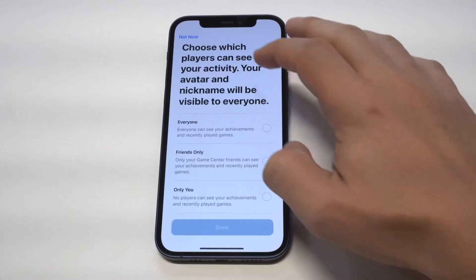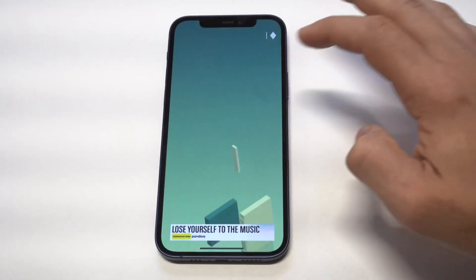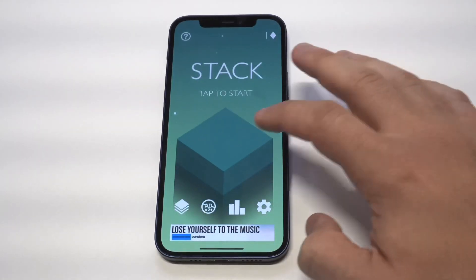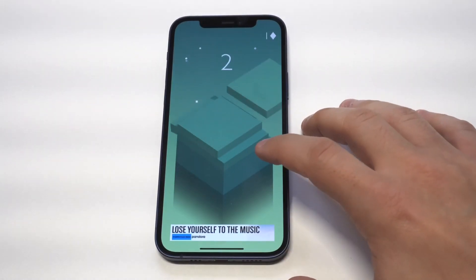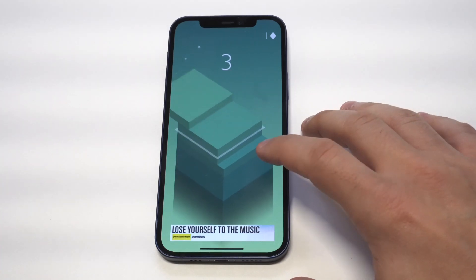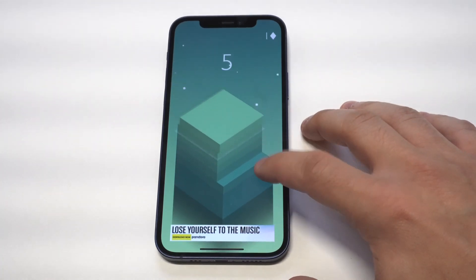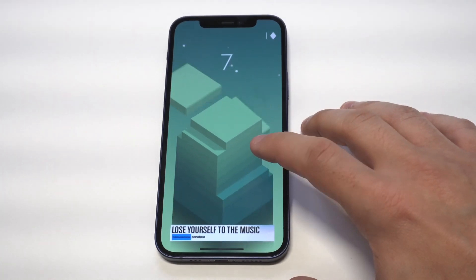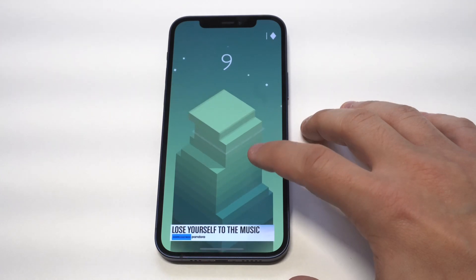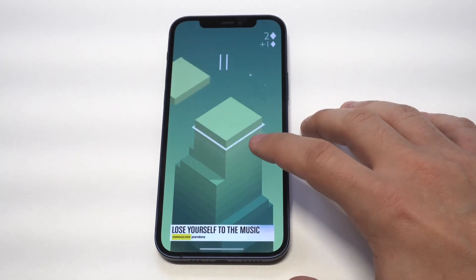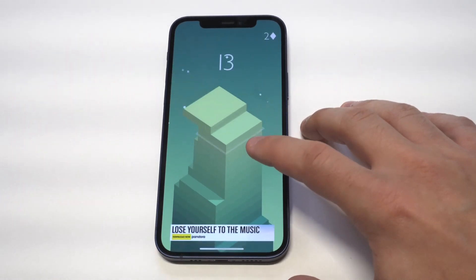I'm just going to play a little bit of this game called Stack — it's a pretty addictive game, definitely recommend checking it out. I'm not sure what my high score is right now because I just put it on this iPhone 12, and I'm going to record for probably like 10 or 15 seconds.